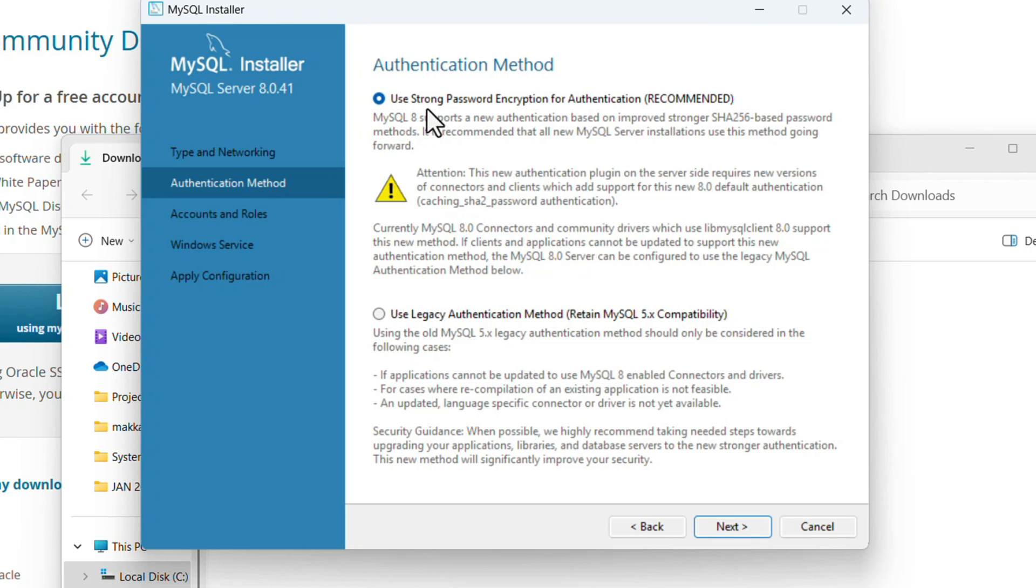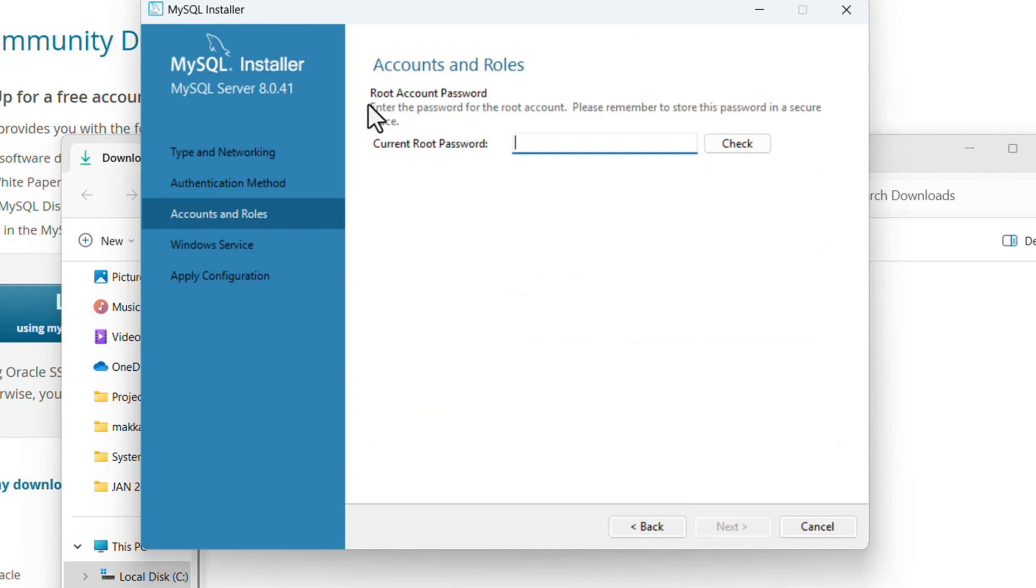We need to use a strong password for authentication, so keep the default option and click Next. Username is root. The password should be strong with one capital letter, one special character, and numbers. Enter the password and check it.